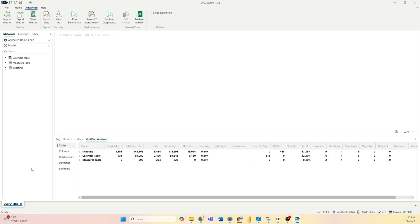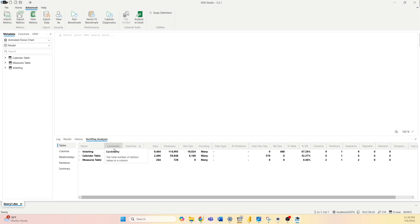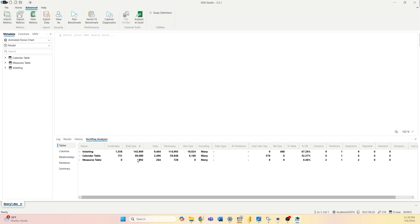And now below, a new table will pop up and under VertiPack Analyzer you will see some statistics related to your data model. These are all tables within my model, so I have Ticketing, Calendar Table, and Measures Table. And if we check cardinality, we see that ticketing has the highest value, that means it has the most distinct values. Now the next column is total size that we want to check, and it's showing us the size of our model in bytes. As you can see from this example, my model has something less than 0.15 MB.